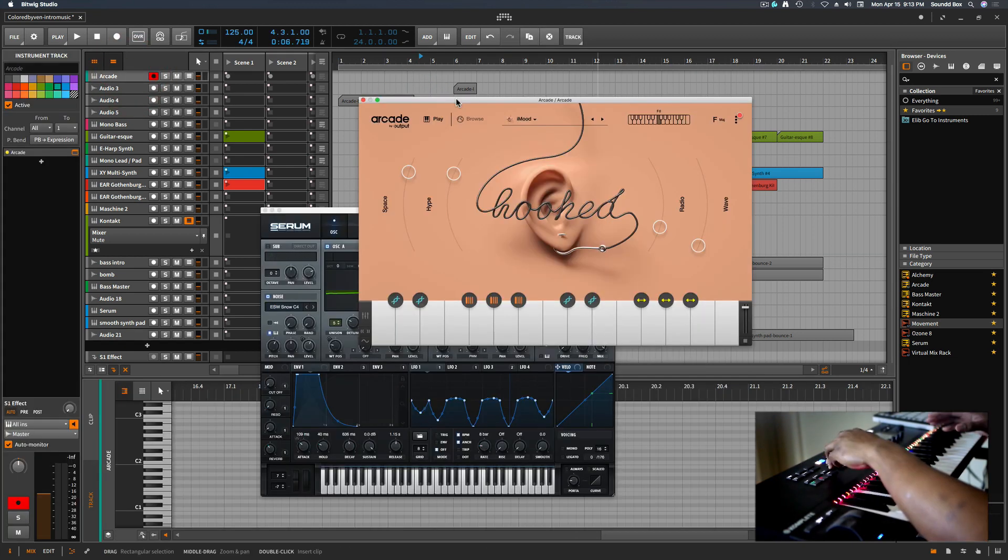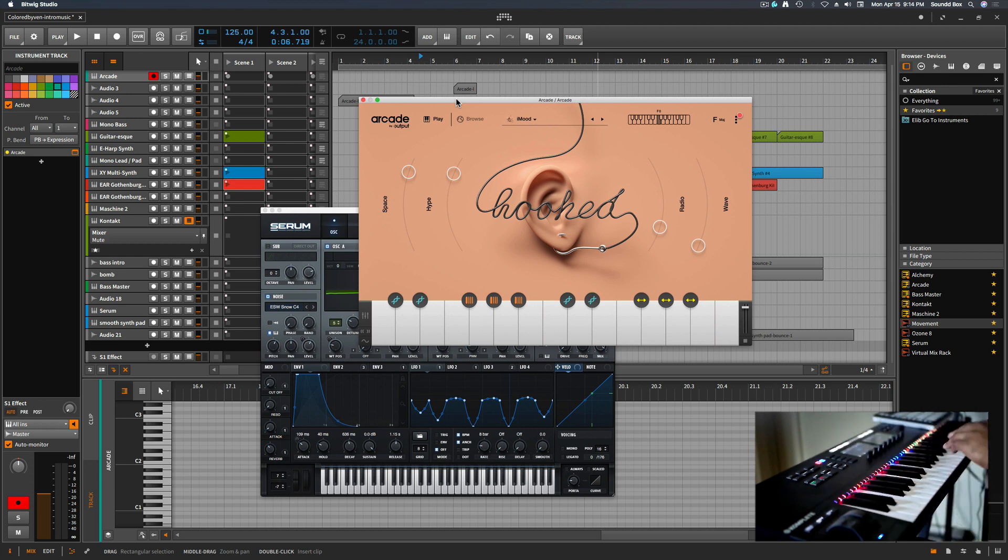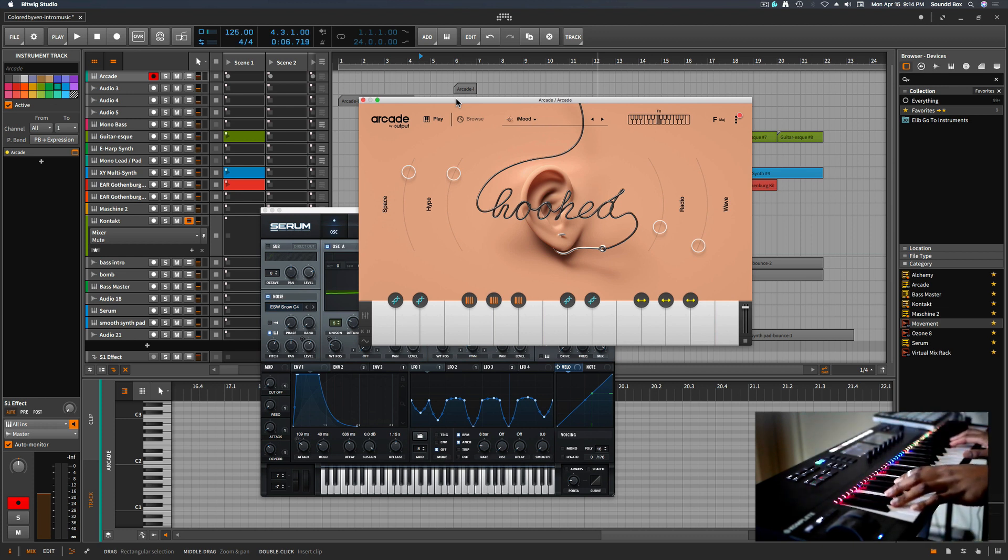So this is my Arcade preset, so I know that I have the fuchsia for my key switches.